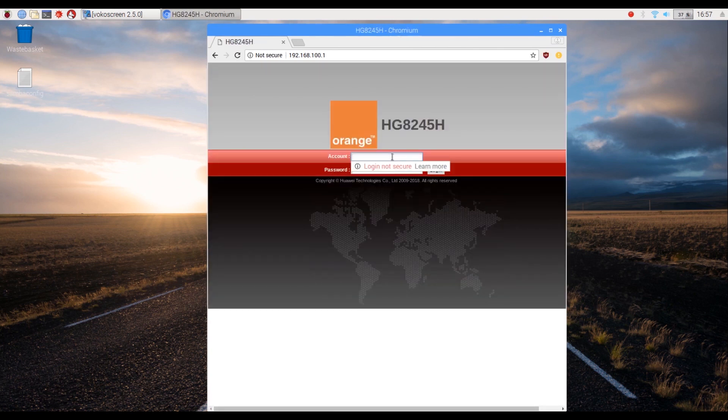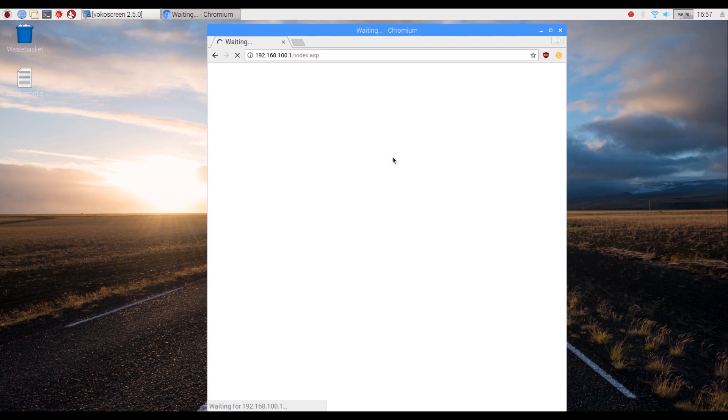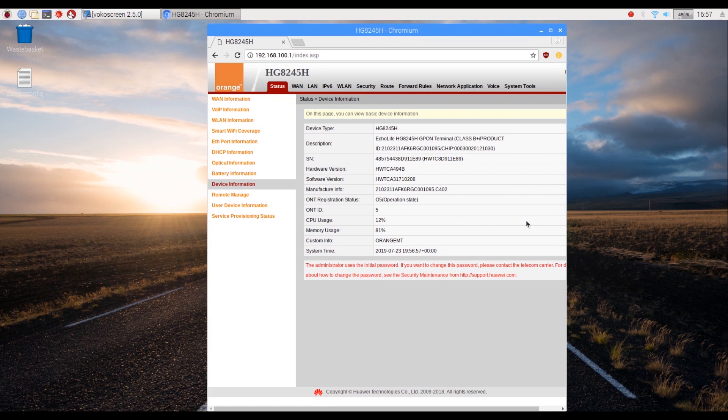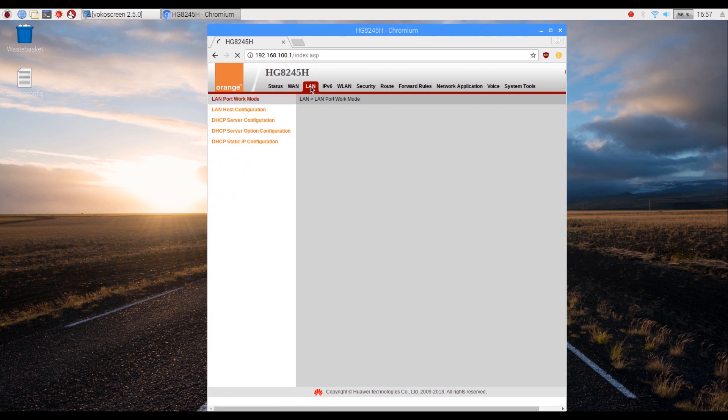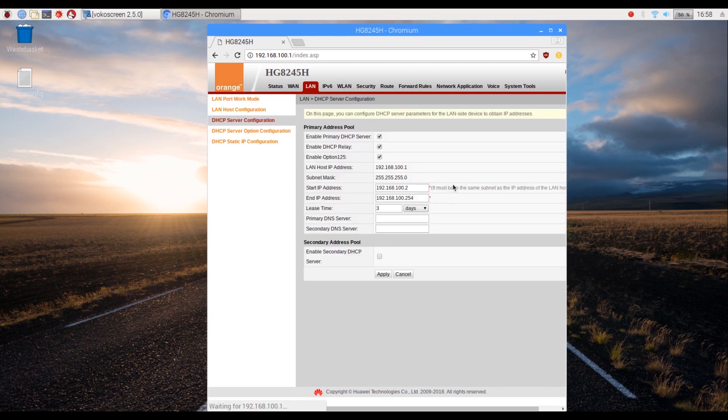Most routers use admin as username and password. If you are unsure about the username and password, just google your router brand and model number to find out. Once inside, search anything saying DNS server or DHCP server. Mine happens to be under LAN and then DHCP server configuration.